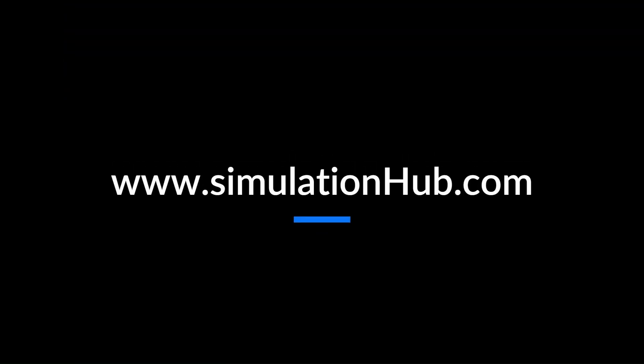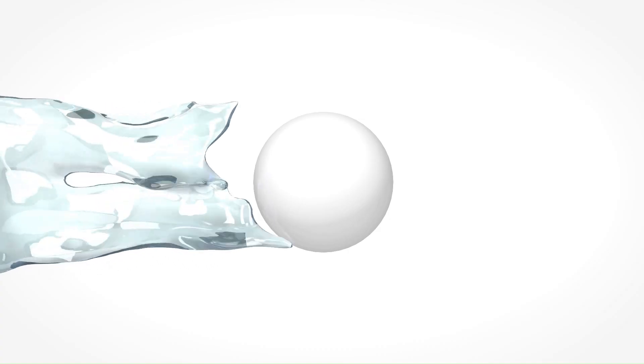Start your free trial today at www.simulationhub.com